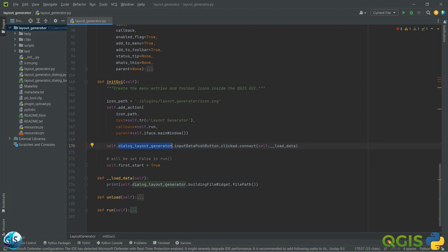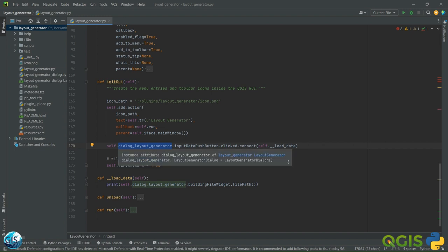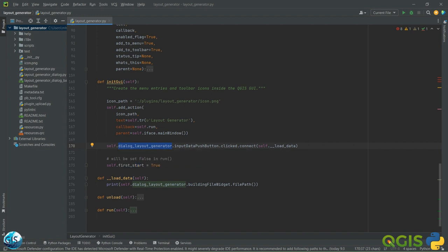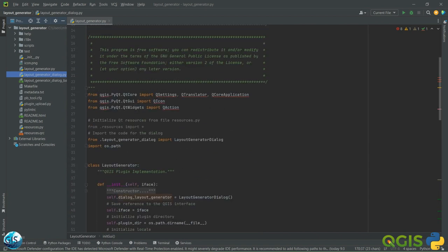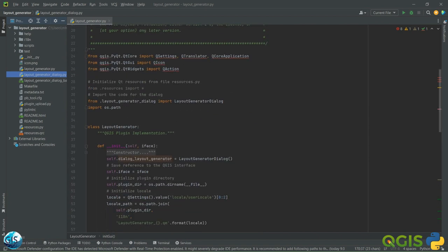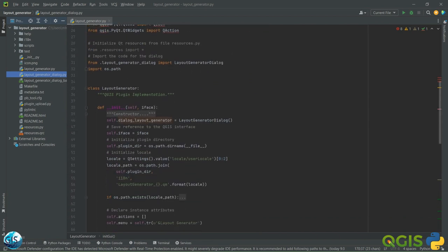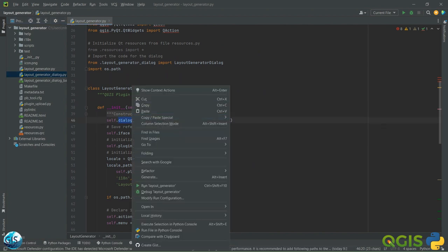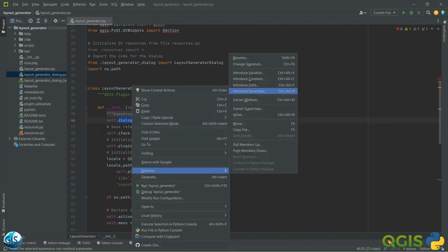We are calling this button always from our dialogue layout generator, and the layout generator is coming from the layout generator dialogue file. These names should be the same, but maybe we can correct it right now — here you can easily refactor them.